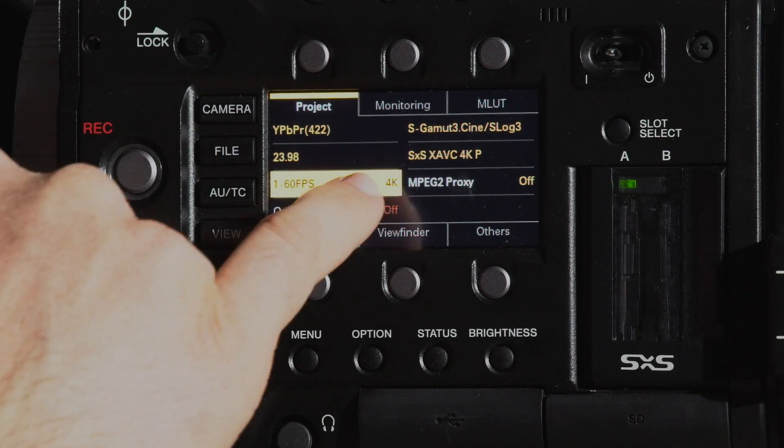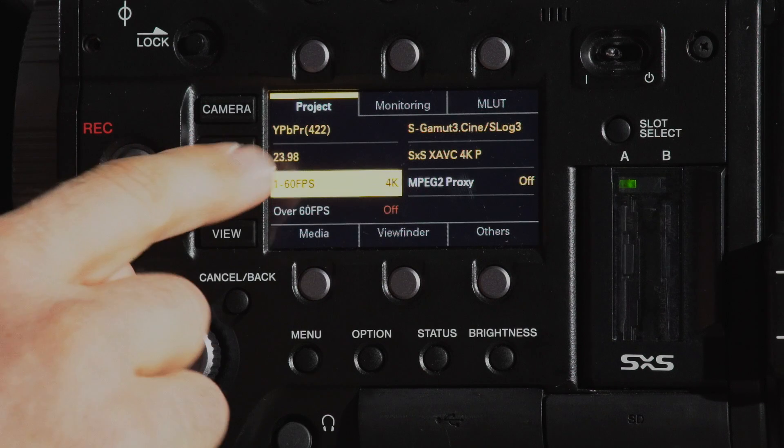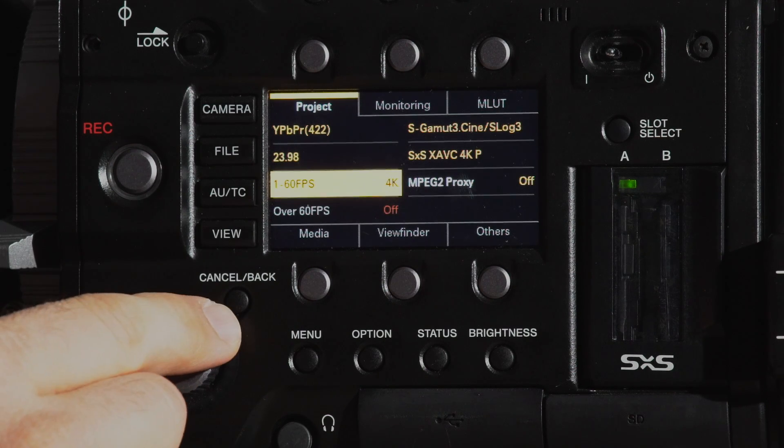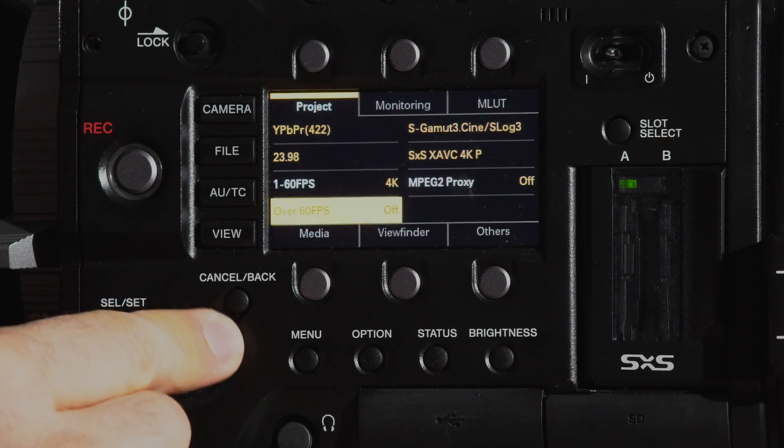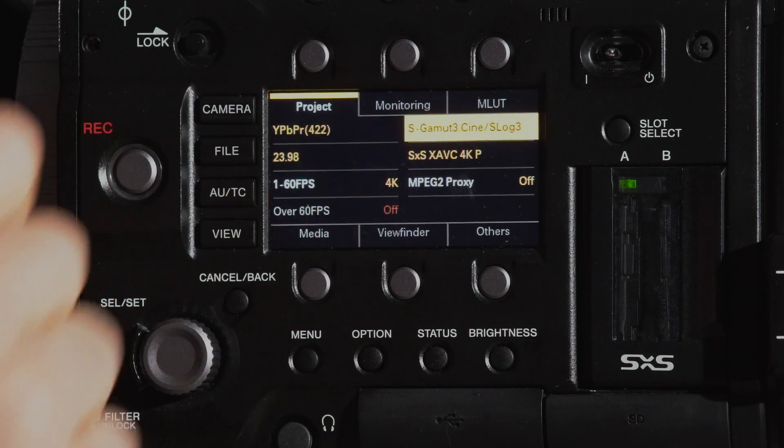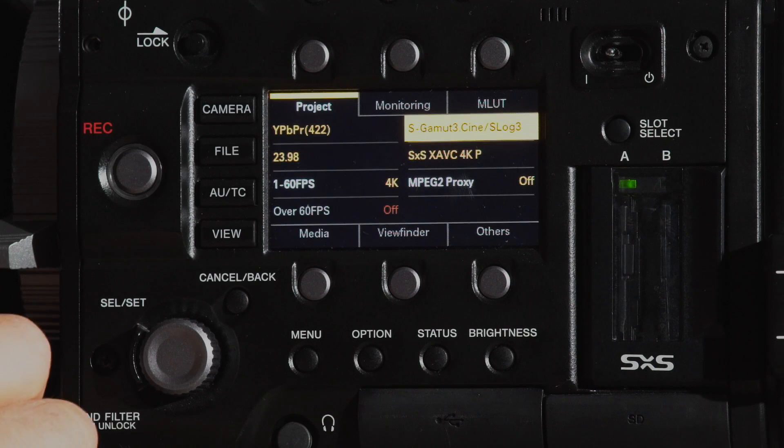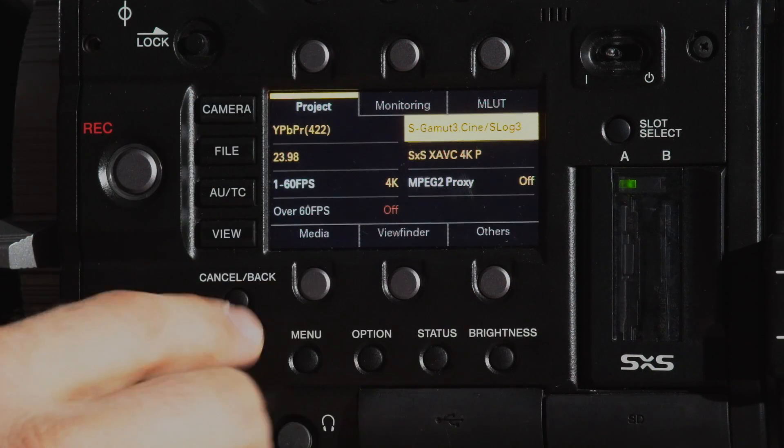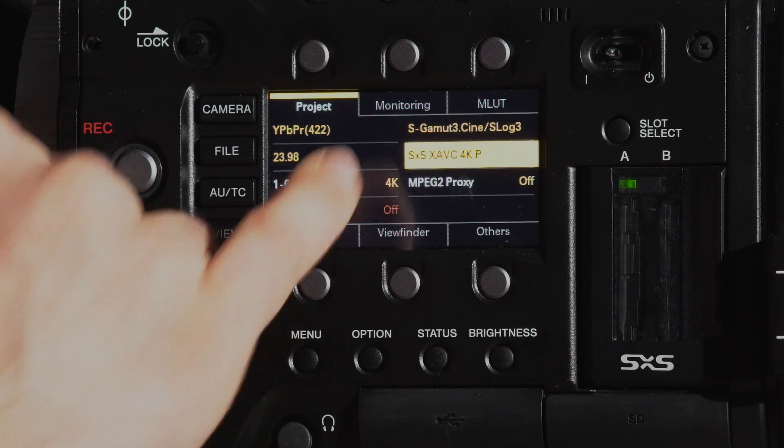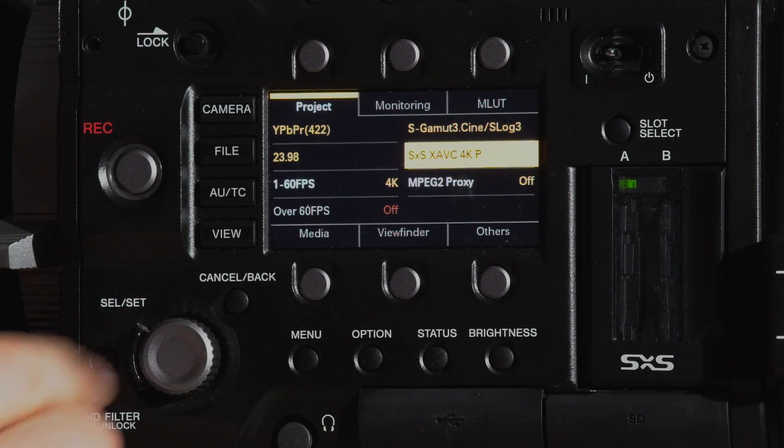So we have the option to go between 1 to 60 frames. It has our S-log 3 dot cine gamut that we're in and it has our XAVC 4K.